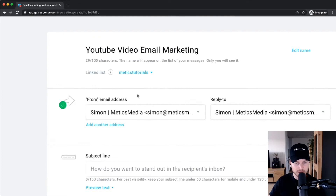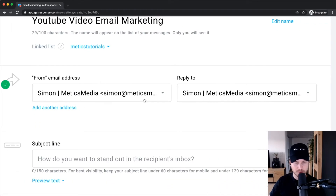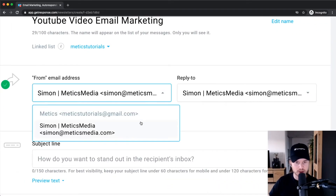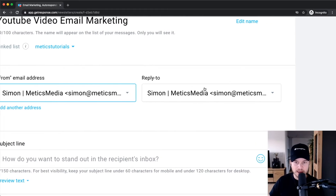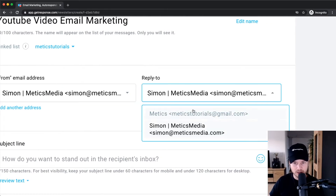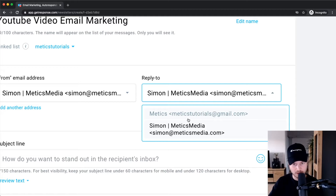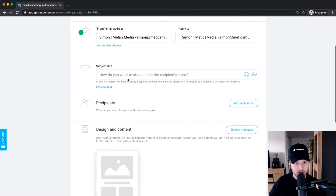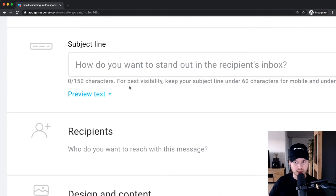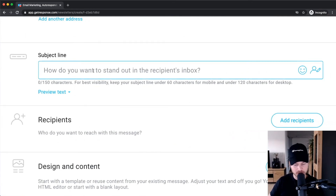We have the from email address, which will be displayed as the sender — the default one we've set up. Then you have the reply-to email, so if you want replies to go to a different email address you can change it right here. Then we need to give it a subject line.